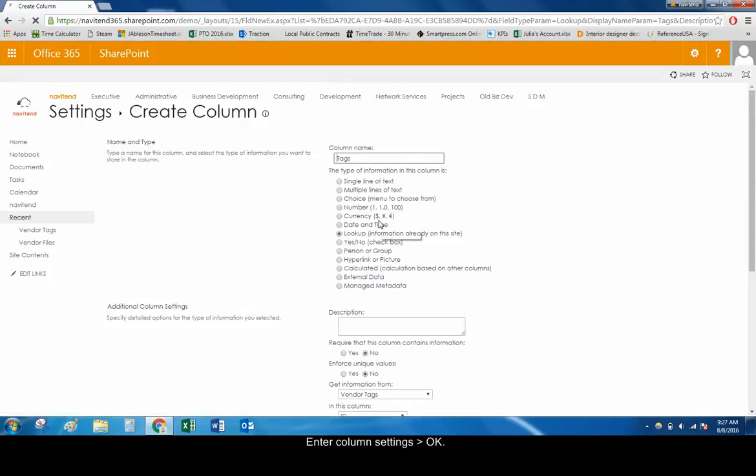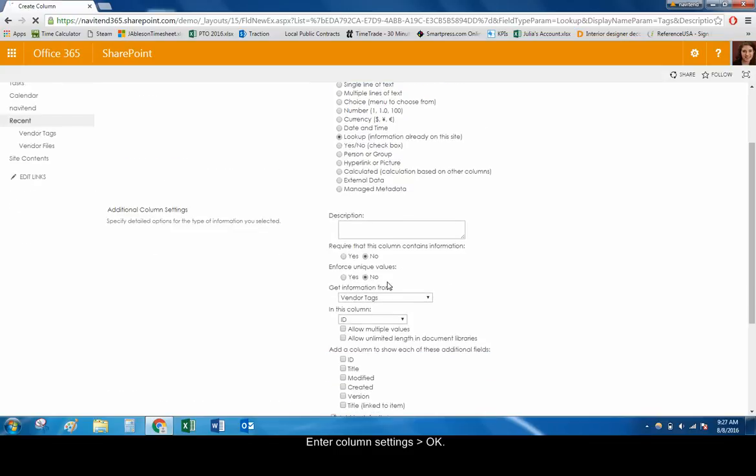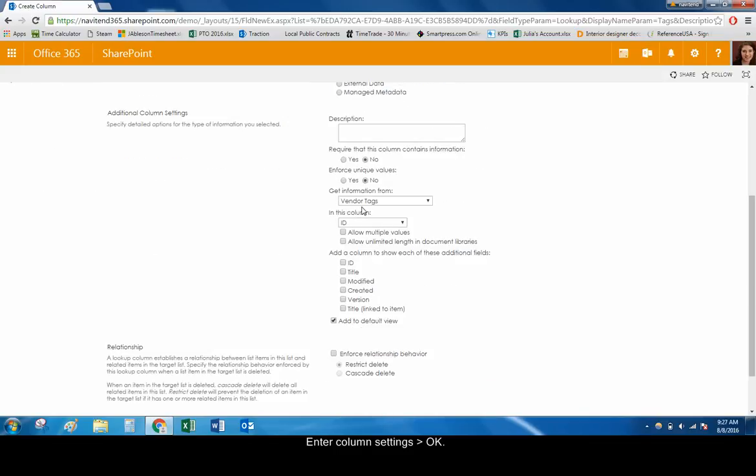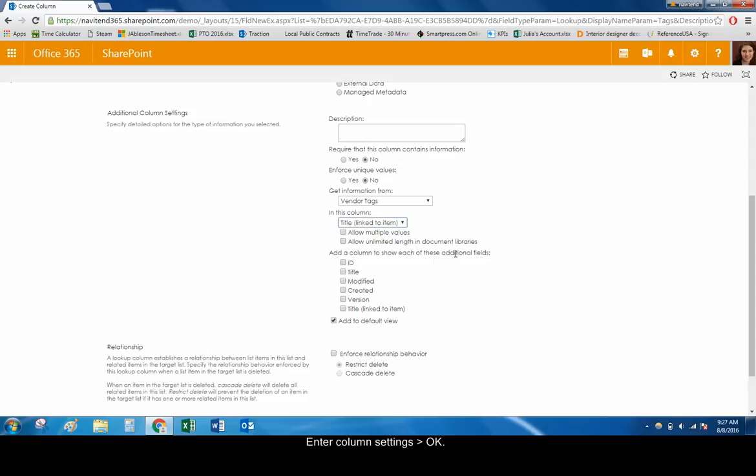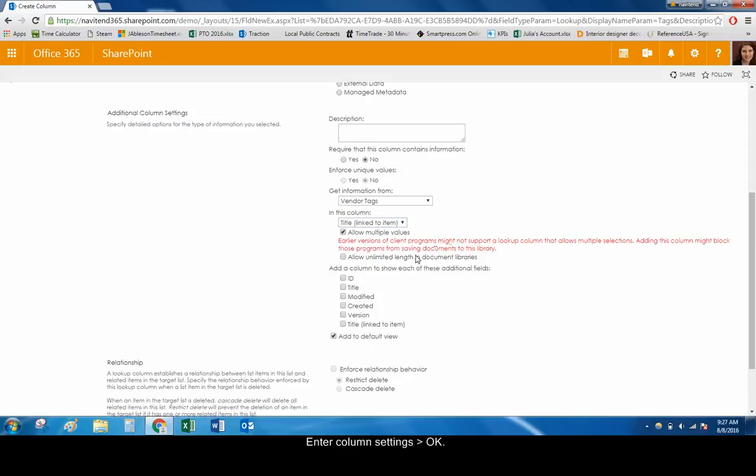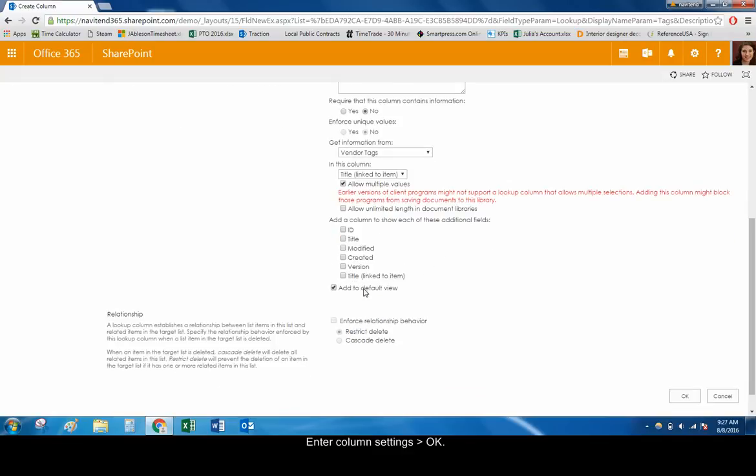In this column: Title Linked to Item. Allow Multiple Values: Checked. Allow Unlimited Length in Document Libraries: Unchecked. Add to Default View: Checked.